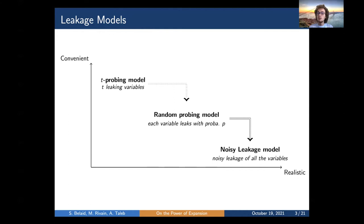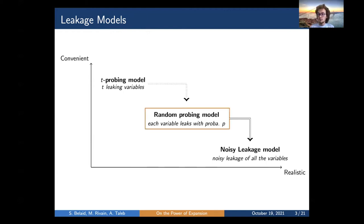The problem with the reduction to the random probing model is that it uses the union bound, so the security parameter degrades as the size of the circuit grows, making it not very practical. In this work, we focus on the random probing model, from which a tighter reduction to the noisy leakage model exists, and in which security proofs are still manageable.